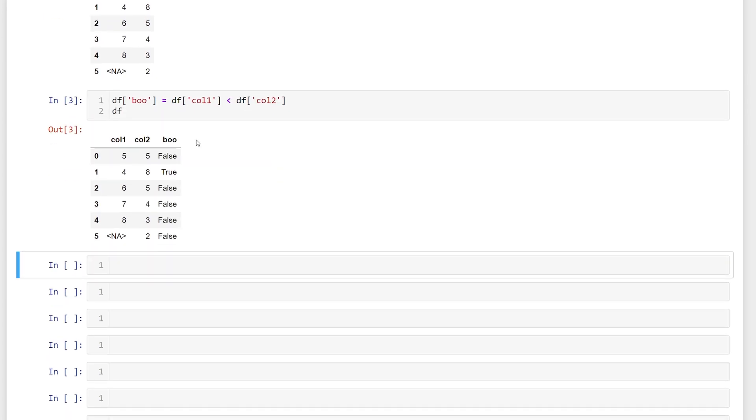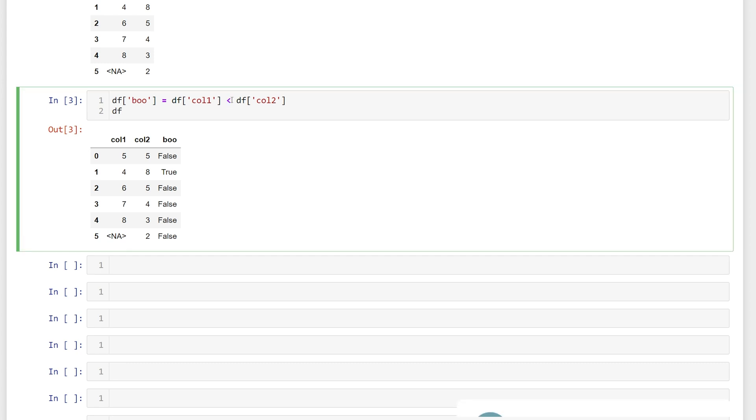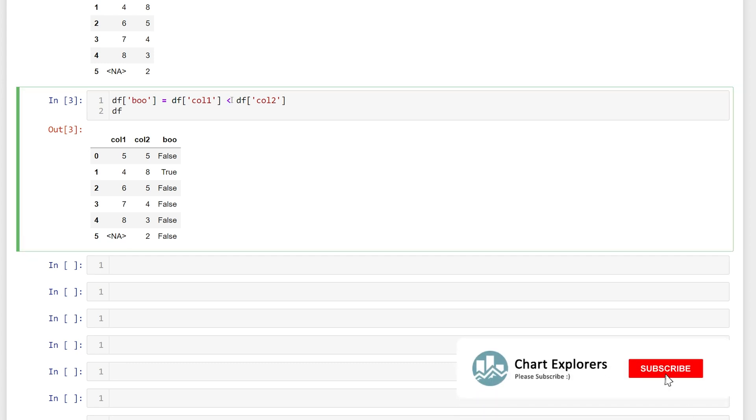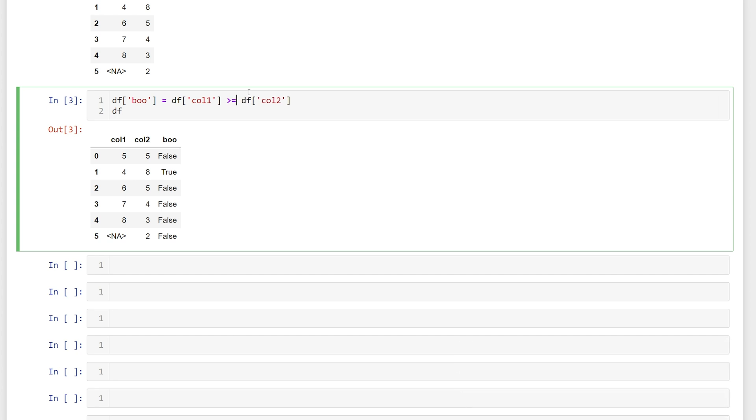Now we see that our boo column contains boolean values false where the condition isn't met and true where the condition is met, and we can use any conditional operator here. So we can use less than, equal to, greater than, equal to, not equal to, equal to.